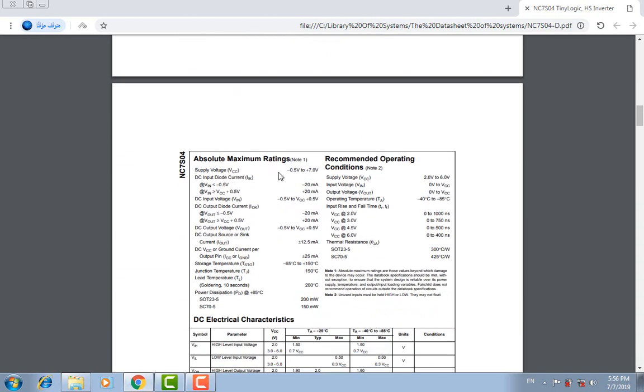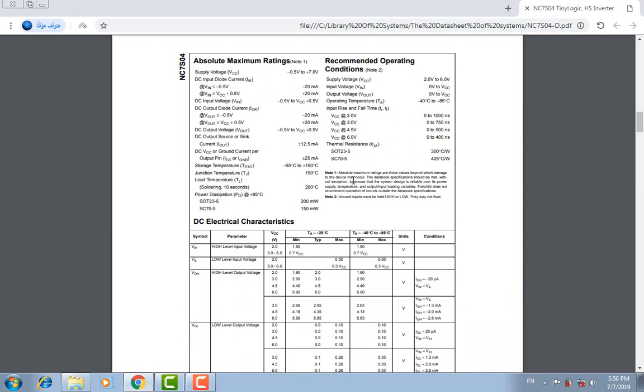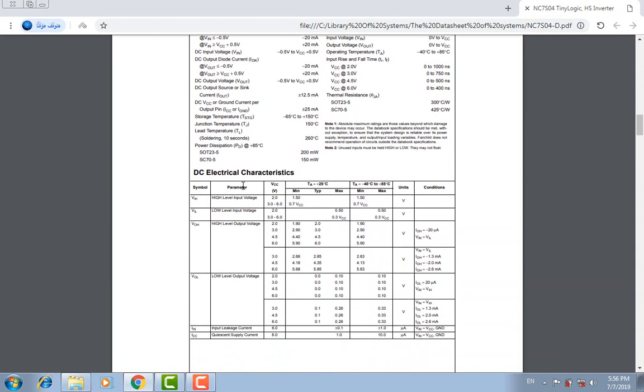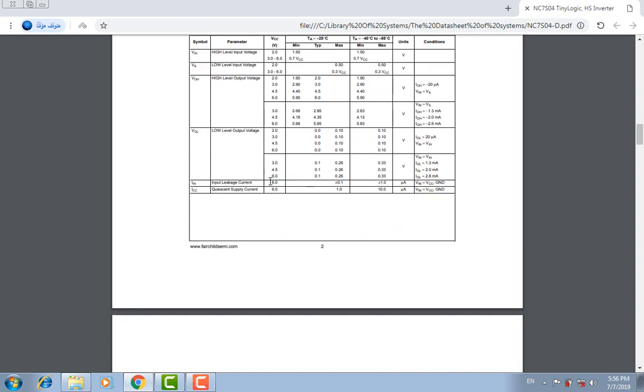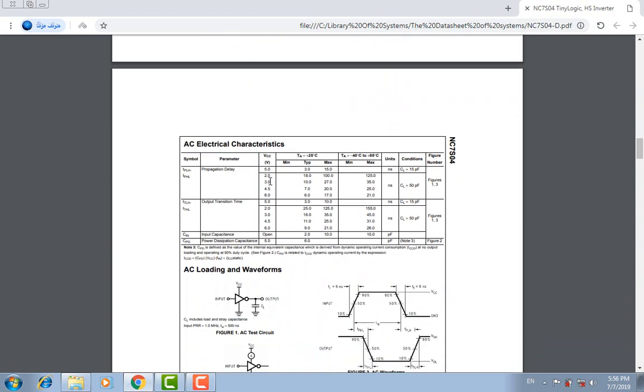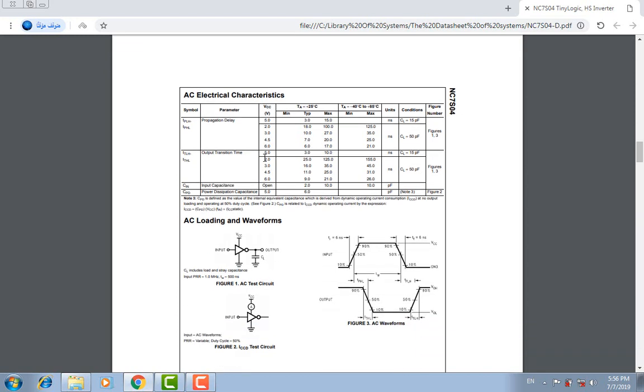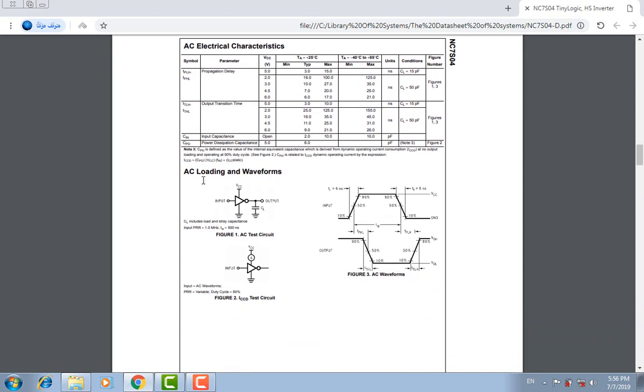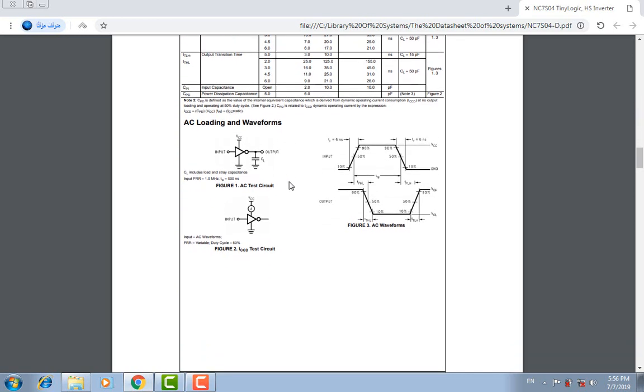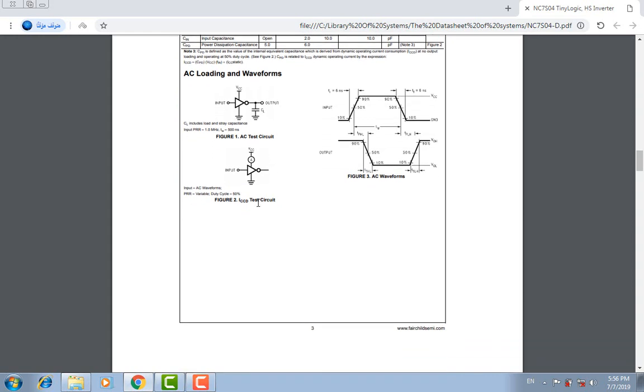Absolute maximum ratings, recommended operating conditions, DC electrical characteristics, AC electrical characteristics, AC loading and waveforms, AC test circuit, ICCQ test circuit, AC waveforms.